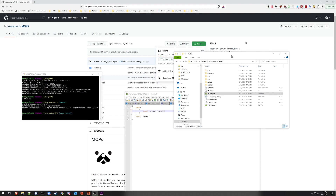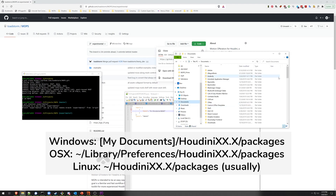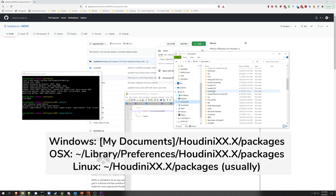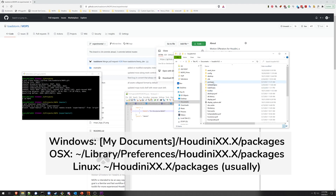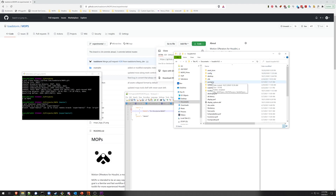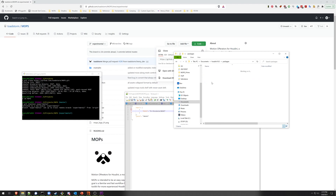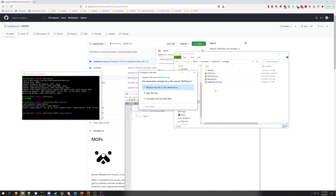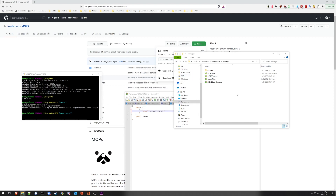Next, take the package file you just saved, copy it, and then find your Houdini packages directory. This is going to be in Documents and then in your Houdini folder. Inside there may or may not be a directory called packages. If there isn't one, create it, go inside, and then paste the mops.json file in there. Once the JSON file is in there, you're good to go.